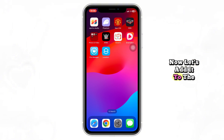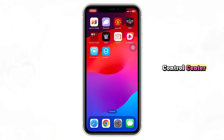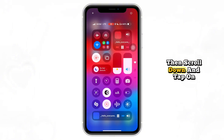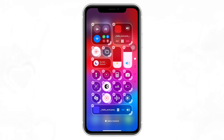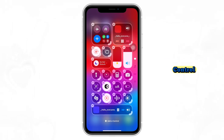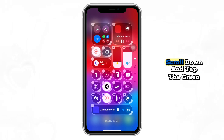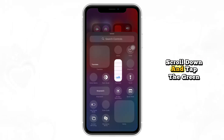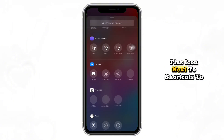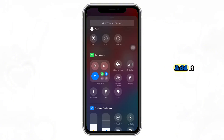Now let's add it to the Control Center. Go to your iPhone Settings, then scroll down and tap on Control Center. Tap Customize Controls or Add a Control, then scroll down and tap the green plus icon next to Shortcuts to add it.